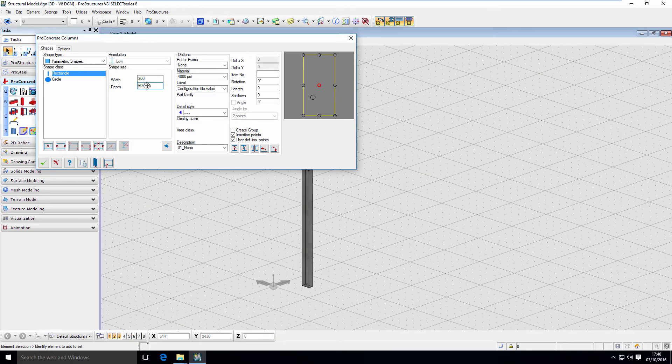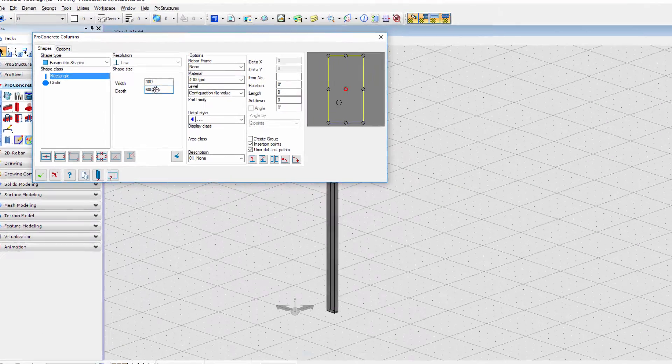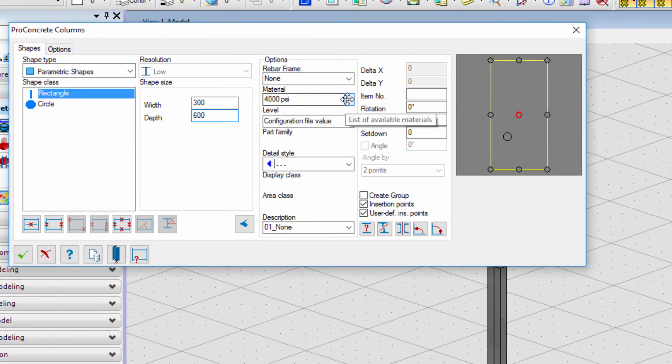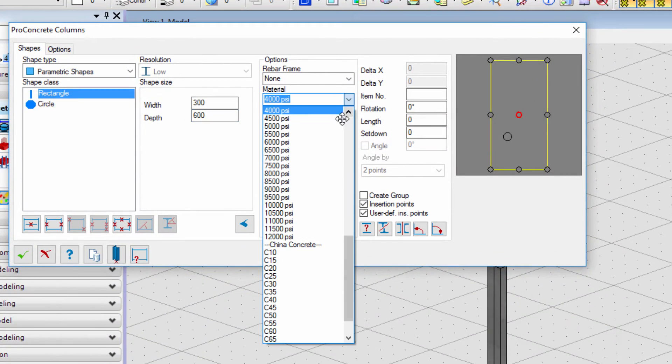While we are here, let's take a look at the options. I would like to draw your attention to two of those: material and level.